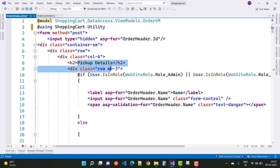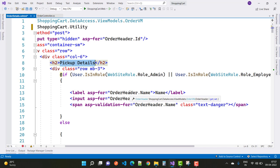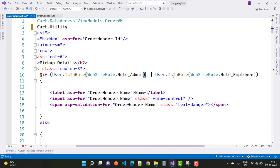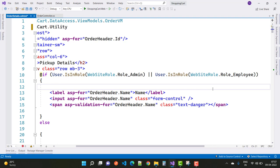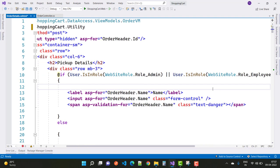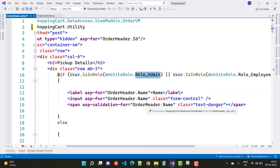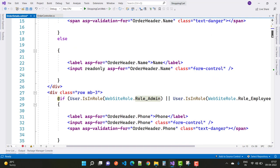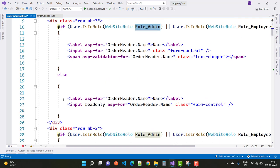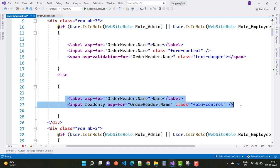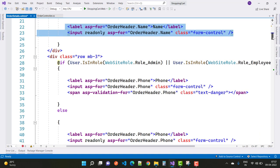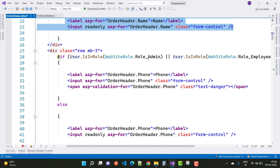The next thing is the pickup details. The pickup details can be changed by the admin only. If the admin wants to change the name, there is a role check: user.IsInRole(WebsiteRole.RoleAdmin) and user.IsInRole(WebsiteRole.RoleEmployee) - both employee and admin can change the name, which is included in the order header. In the else part, for the user - the user cannot actually change the name property.